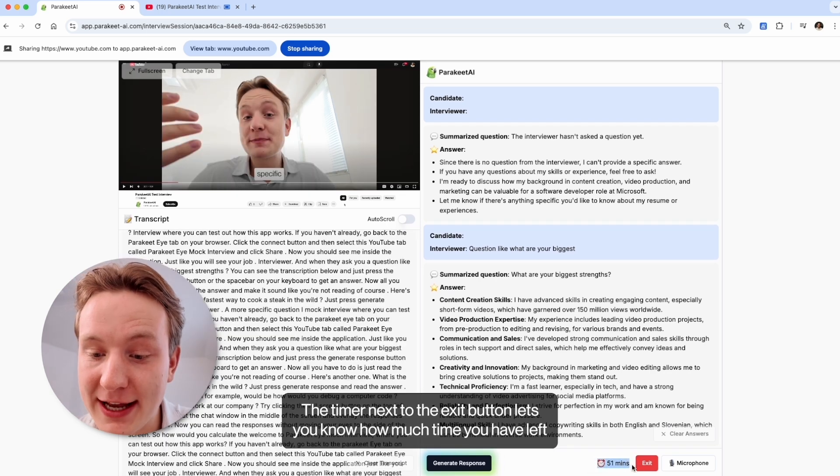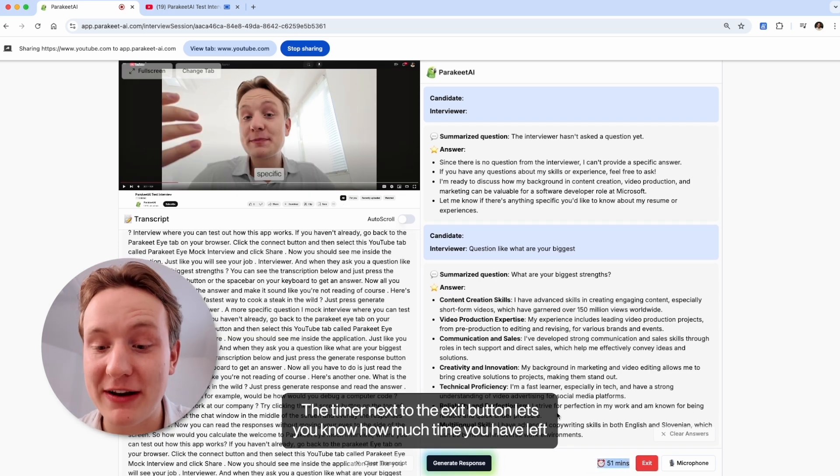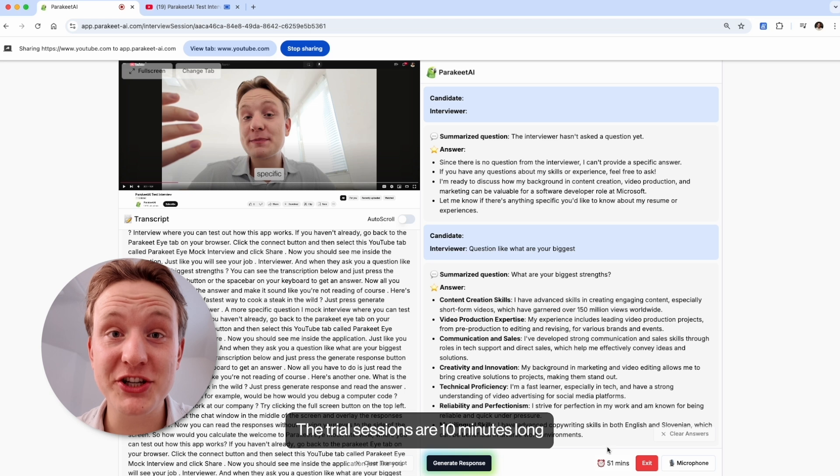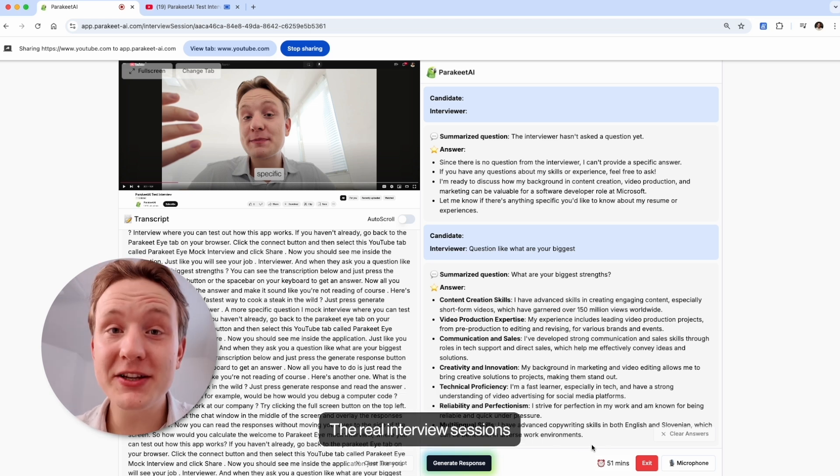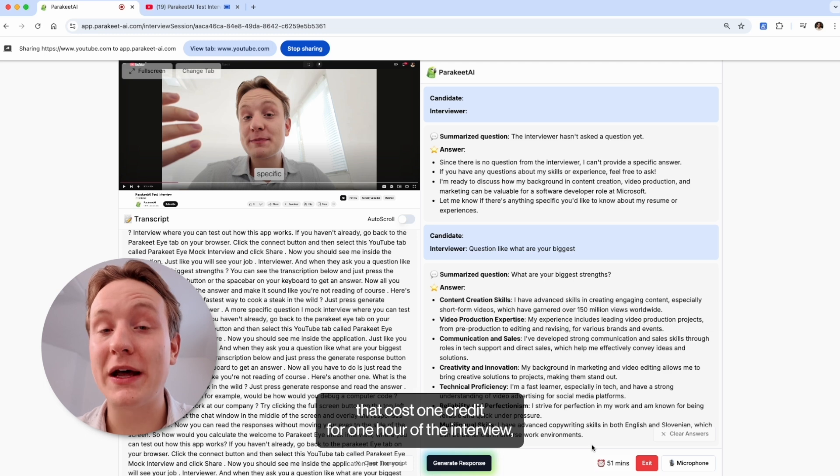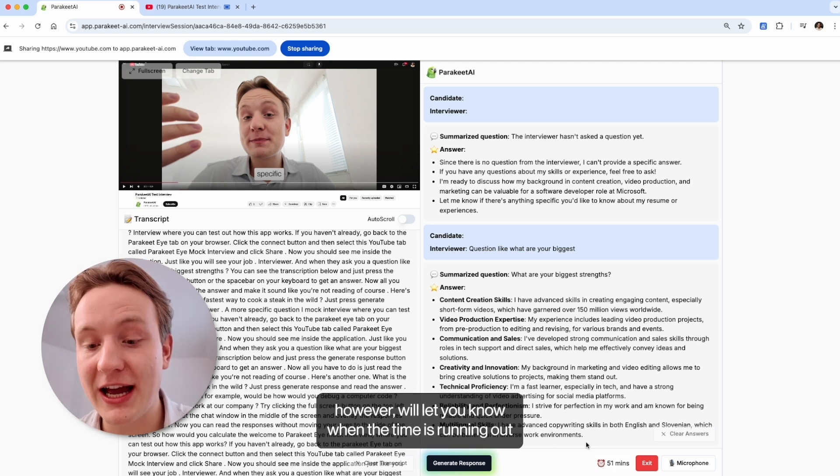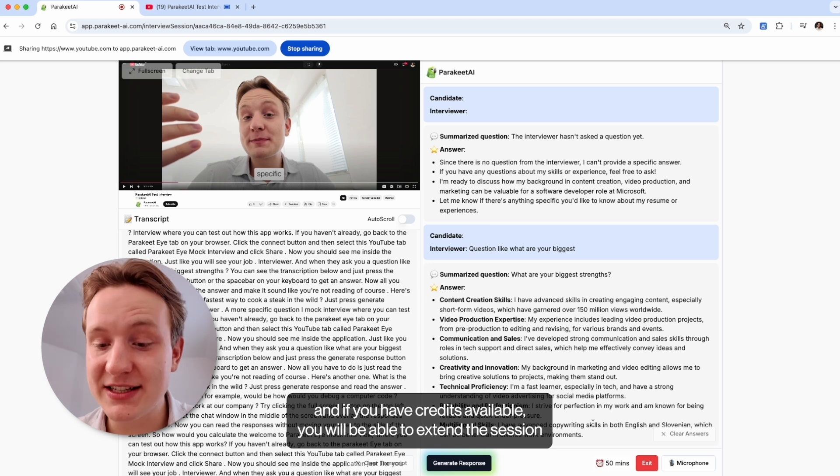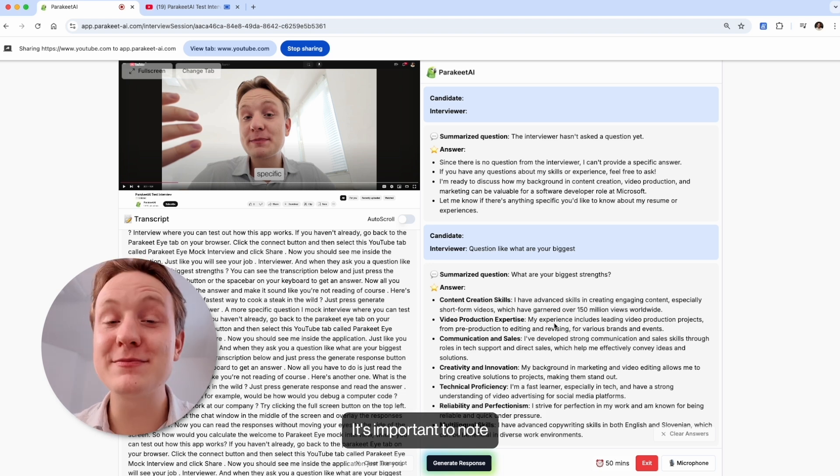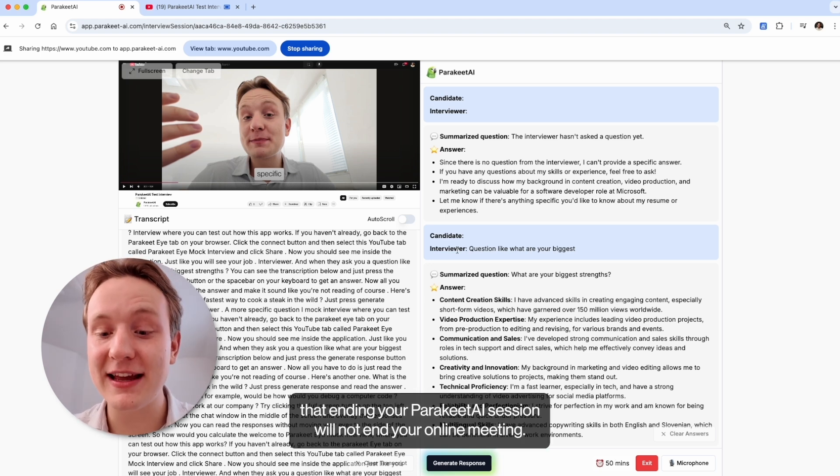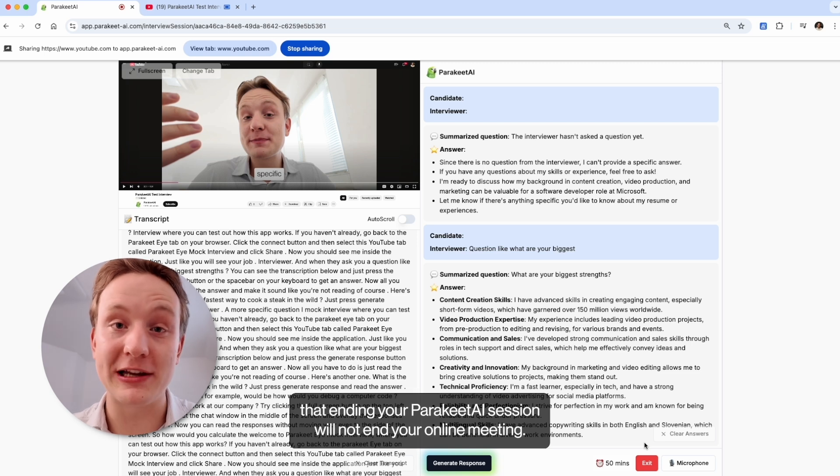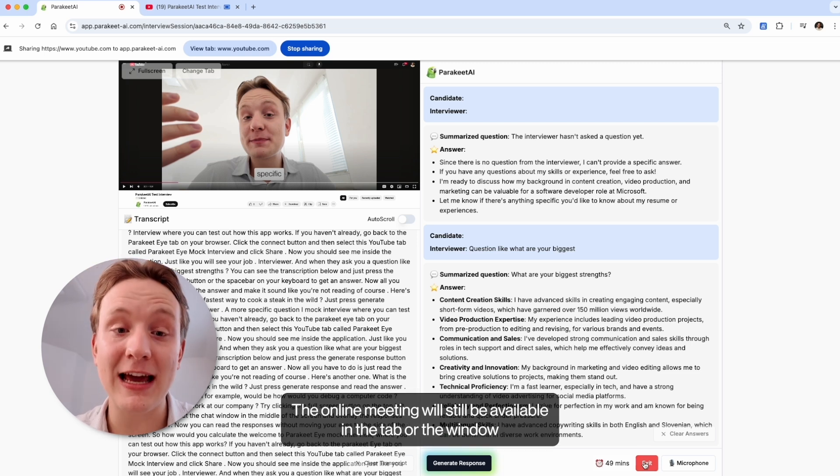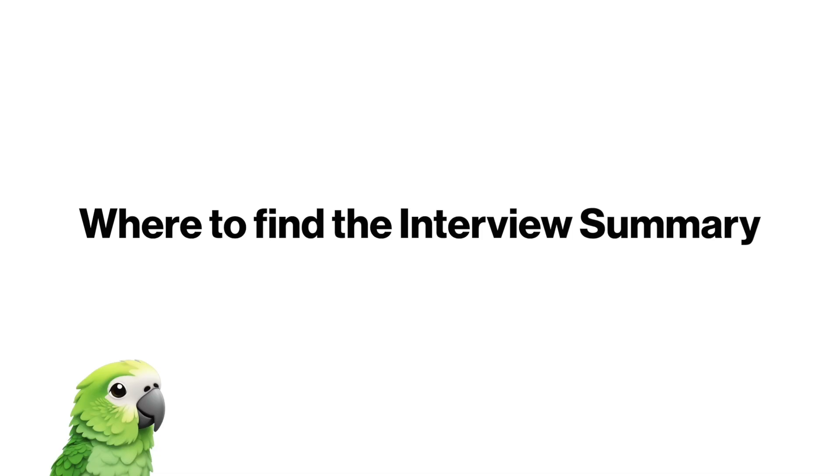The timer next to the exit button lets you know how much time you have left in your interview session. The trial sessions are 10 minutes long and automatically exit when the time has passed. The real interview sessions that cost one credit will let you know when the time is running out and if you have credits available, you will be able to extend the session right here within the call. It's important to note that ending your Parakeet AI session will not end your online meeting. The online meeting will still be available in the tab or the window that you have previously connected to.